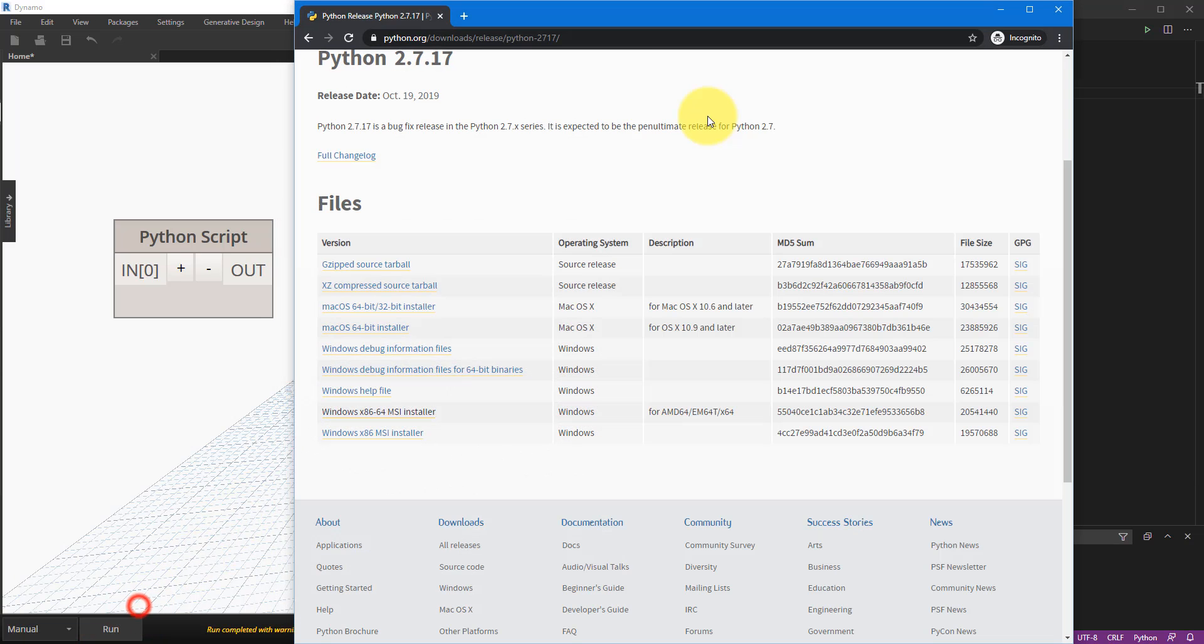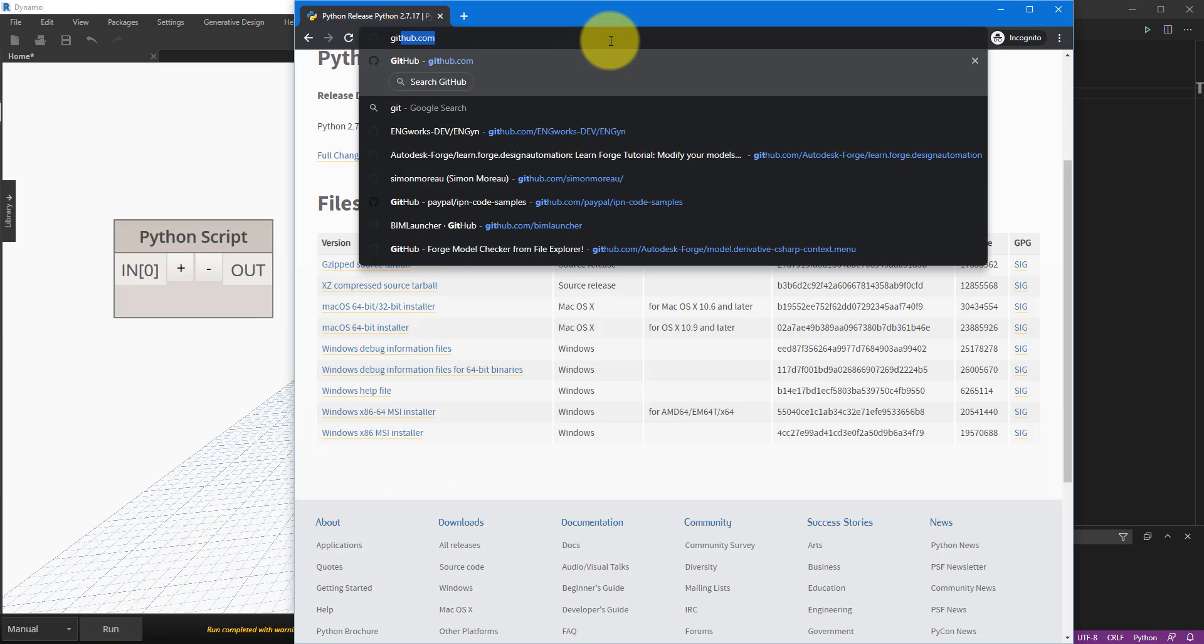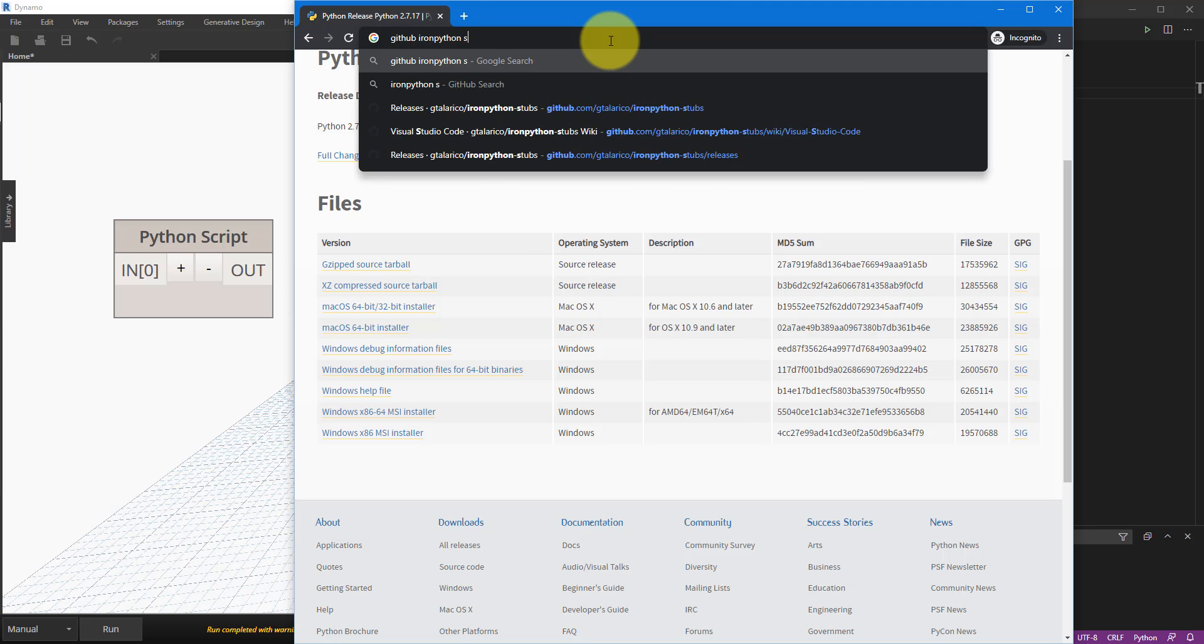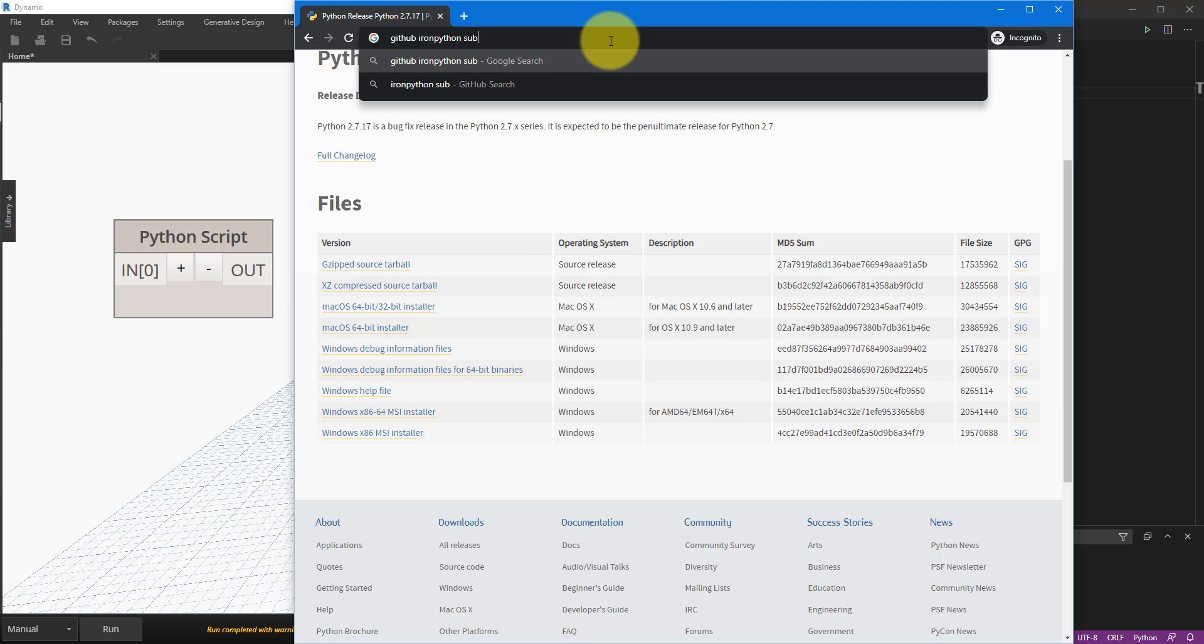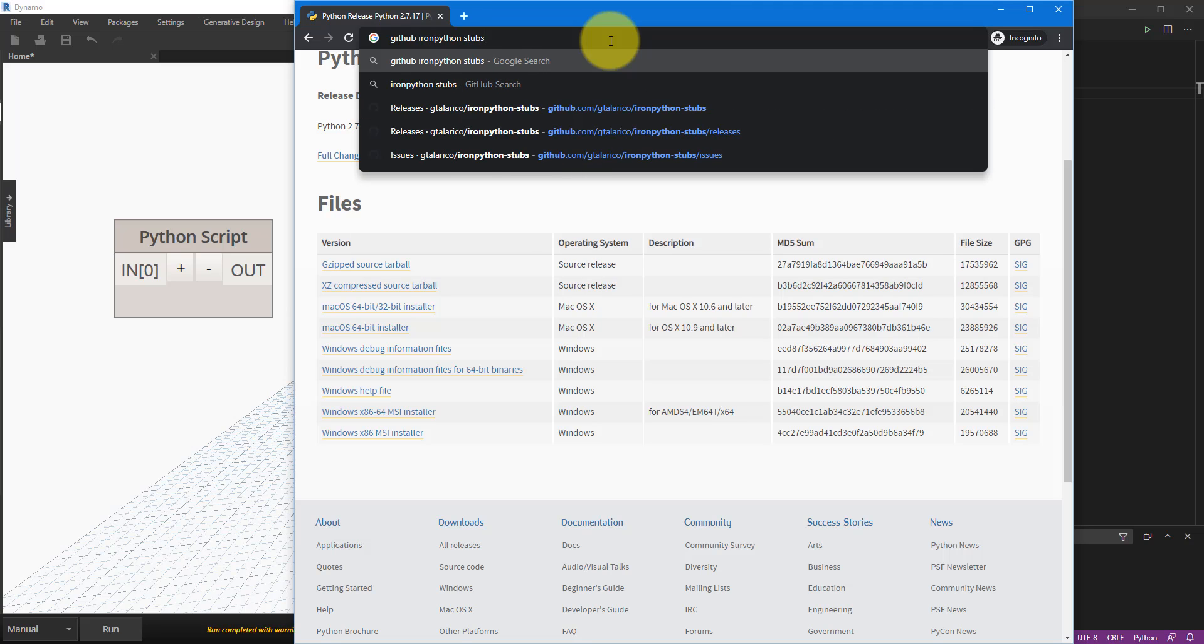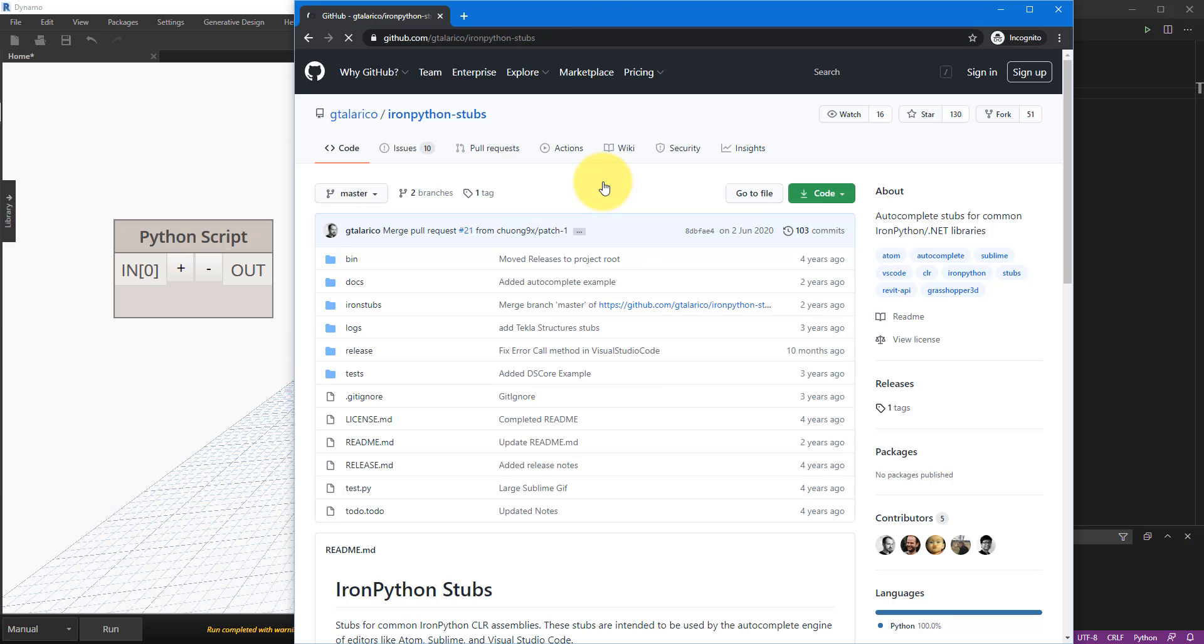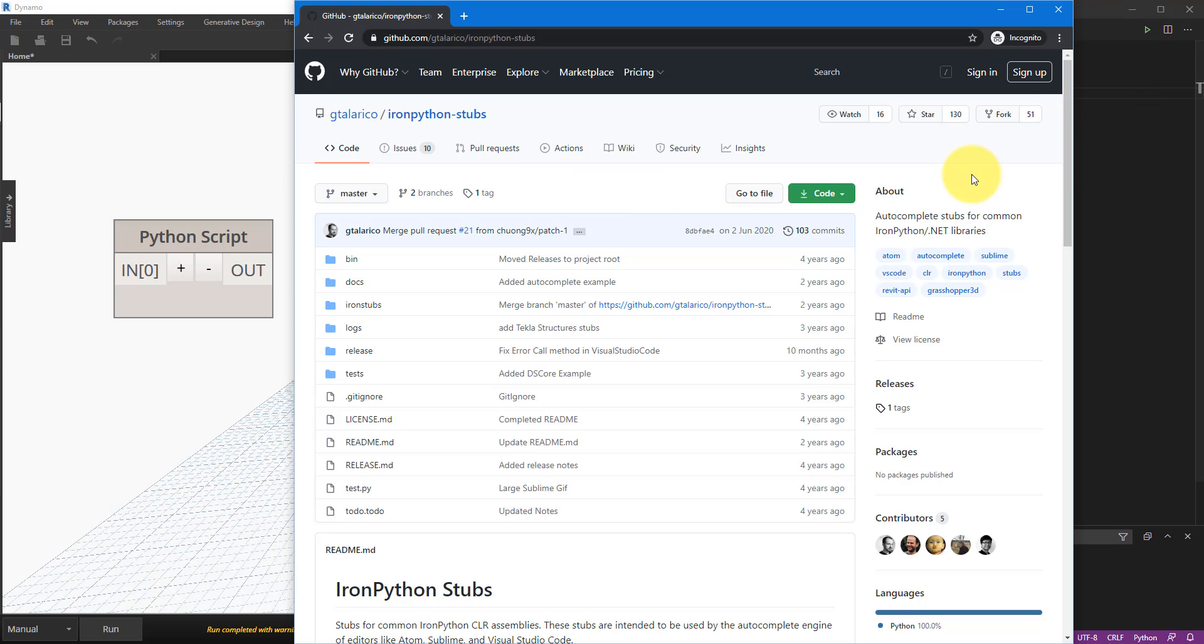The good news is we can easily fix this simply by installing an additional custom library. So just go back to your browser now and search for GitHub IronPython stubs. And the first one there should be the one to look for. This is in simple terms just a simple library so we can give to Visual Studio Code and say look in here for any methods regarding other packages that it doesn't have by default, such as the Revit API, the Rhino API, etc.